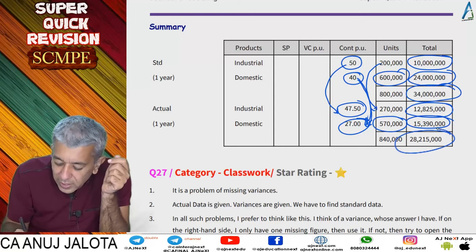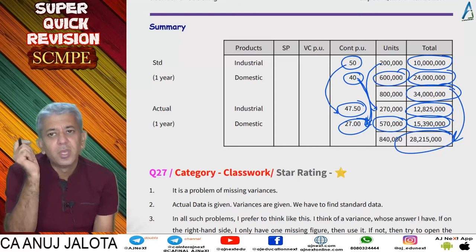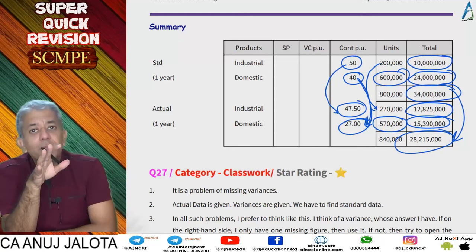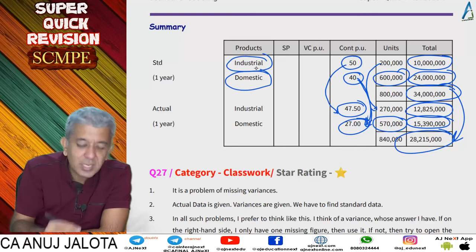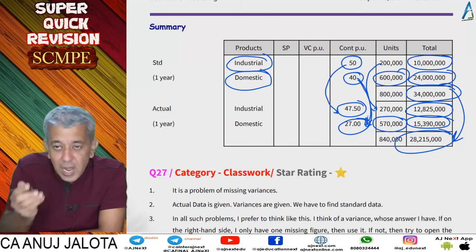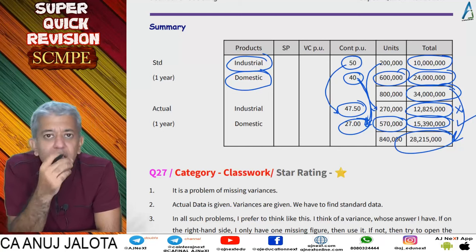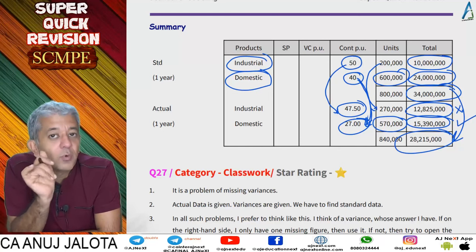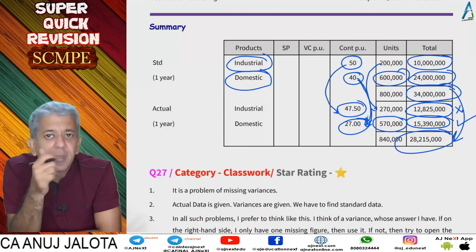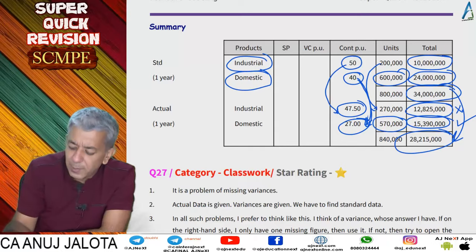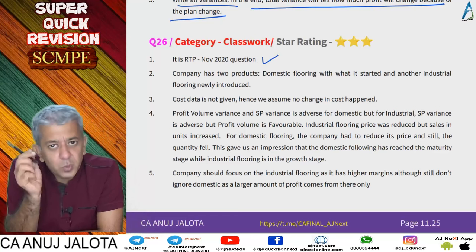Overall the company missed its target: target was 34 million profit but only earned 28.215 million. The domestic market size is shrinking gradually. Company should focus more on industrial flooring as it has higher margins and is in a growth stage. However, don't ignore domestic flooring — a large part of profit still comes from there. The company should concentrate on industrial flooring going forward while maintaining domestic.